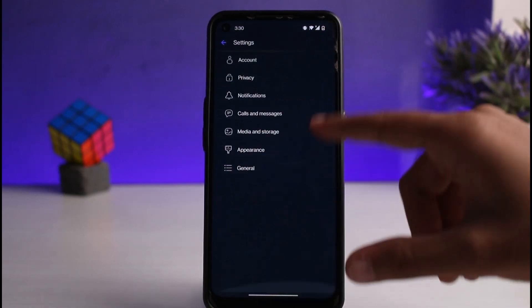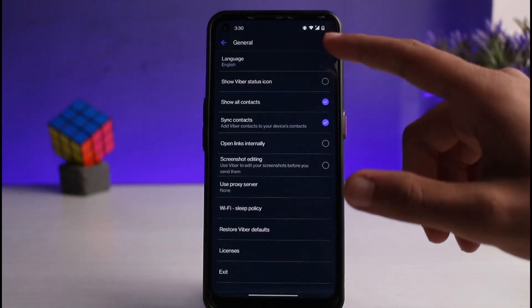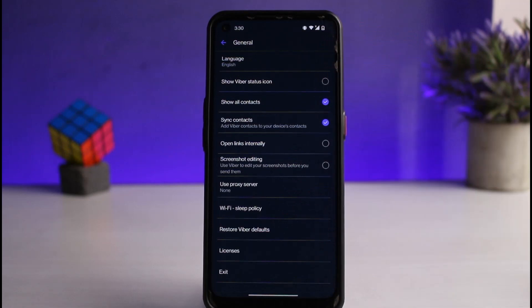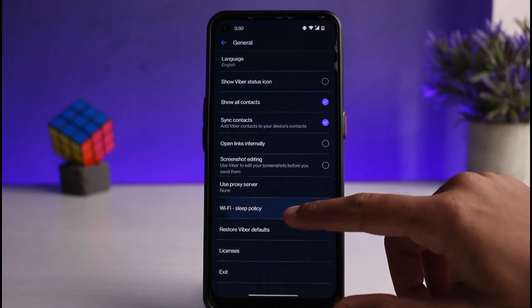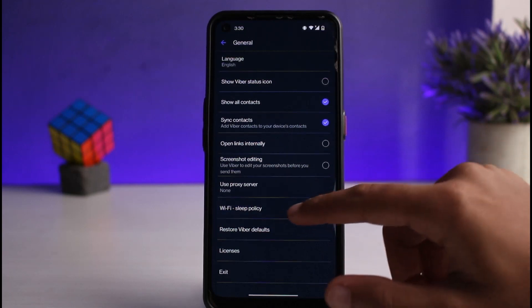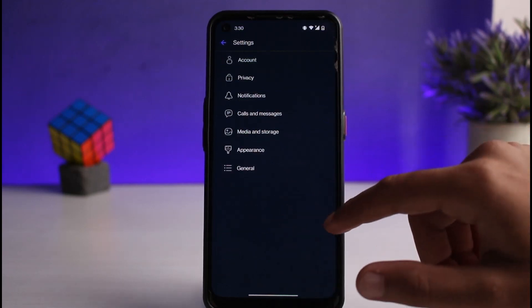There, you won't find any option from where you can log out of your Viber account. So in order to log out, there is only one way on how you can do that — that is, simply by clearing your Viber app data.